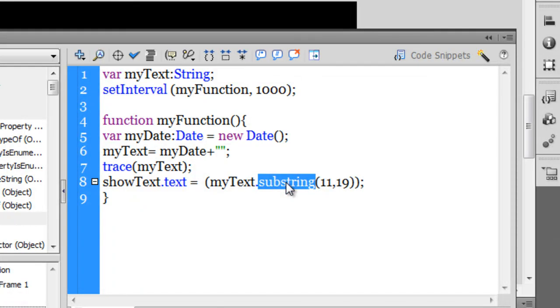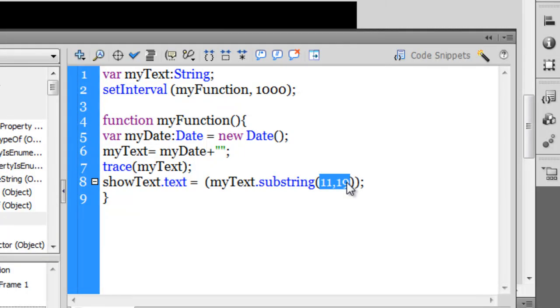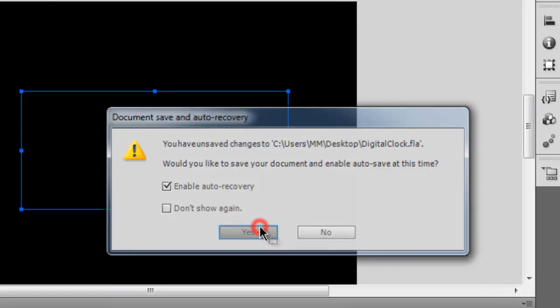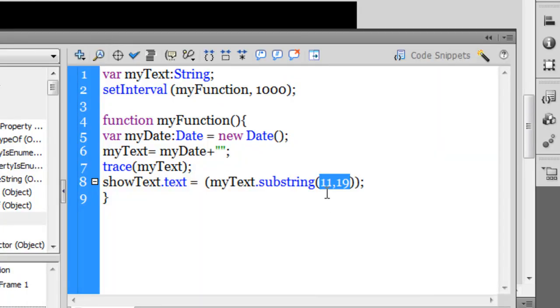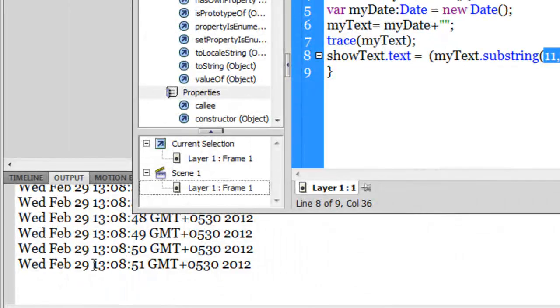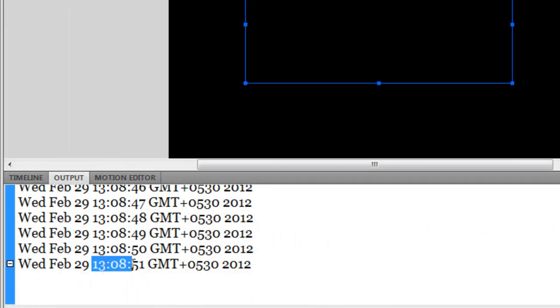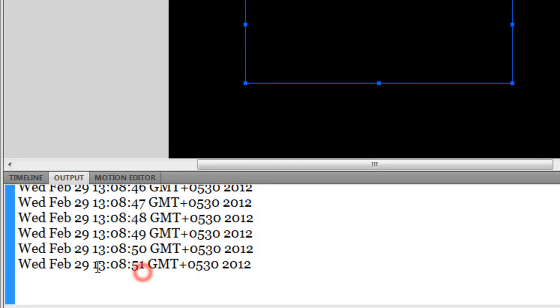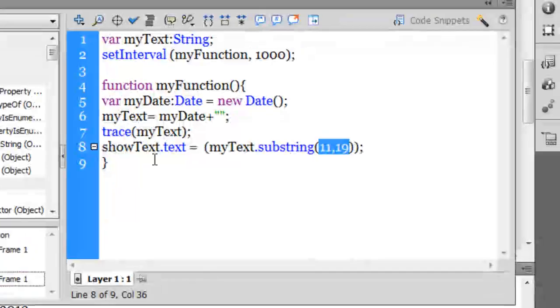Using the substring method and declaring a range, I'm extracting just this portion out of the whole string. That's all I'm displaying through the text property of the showText dynamic text field. This code is barely eight lines.